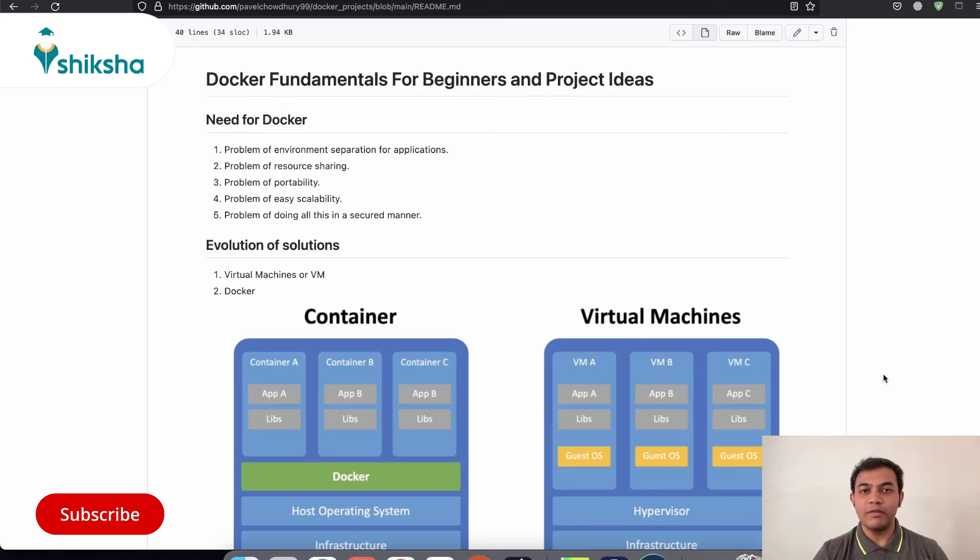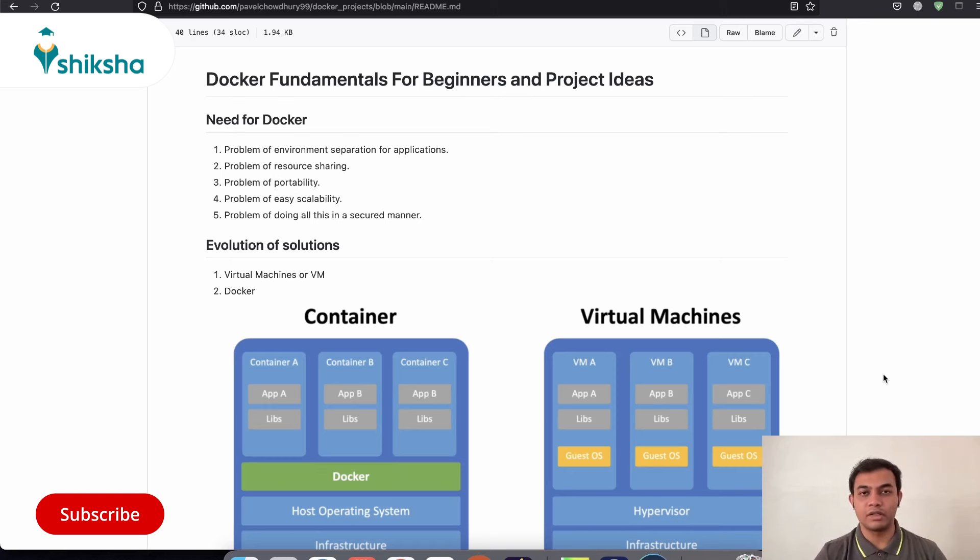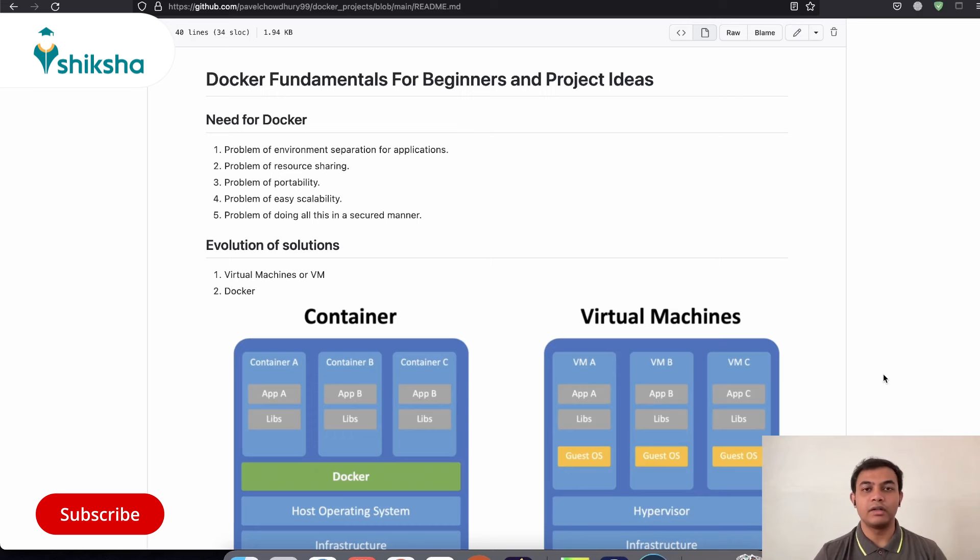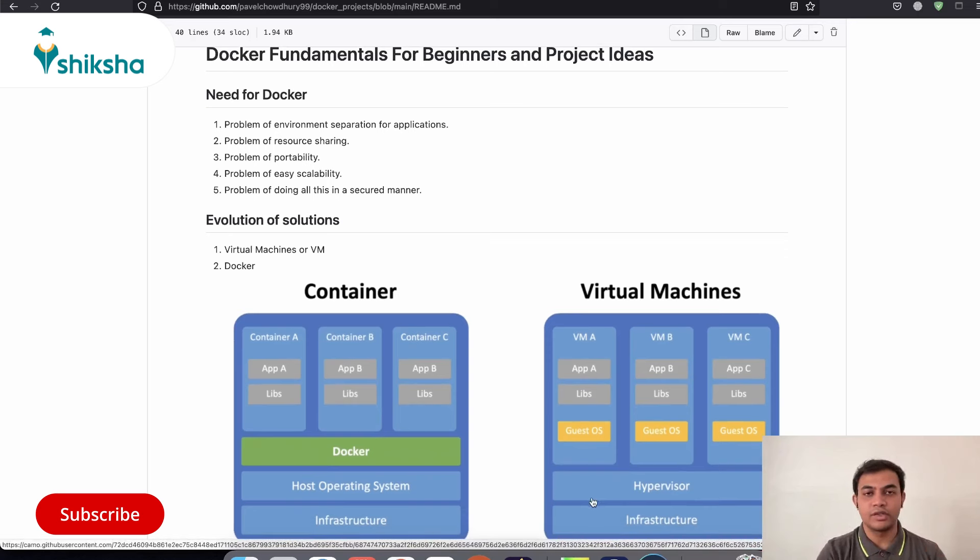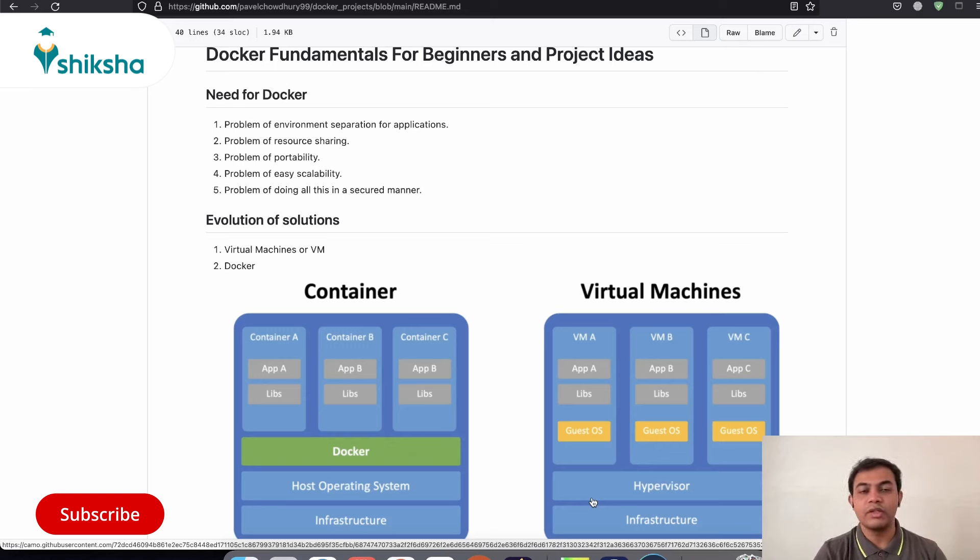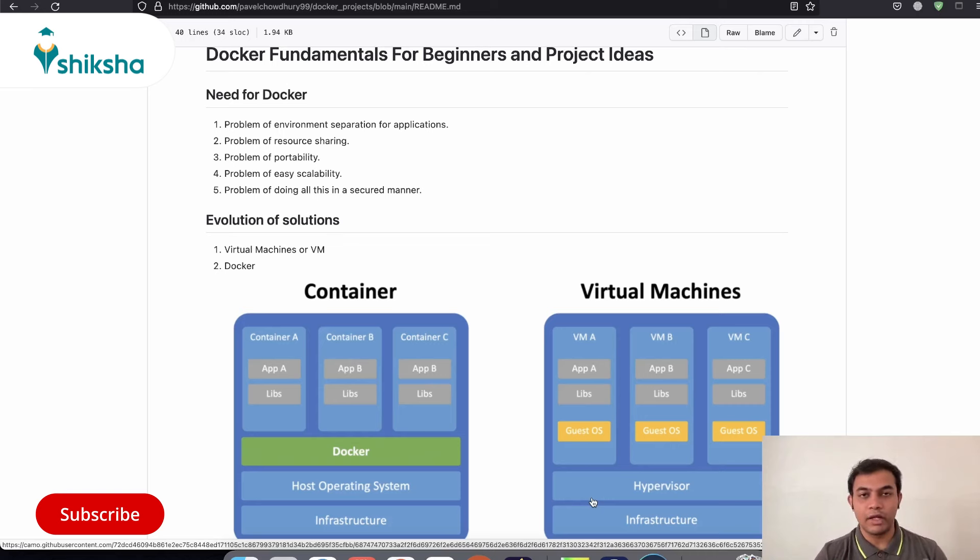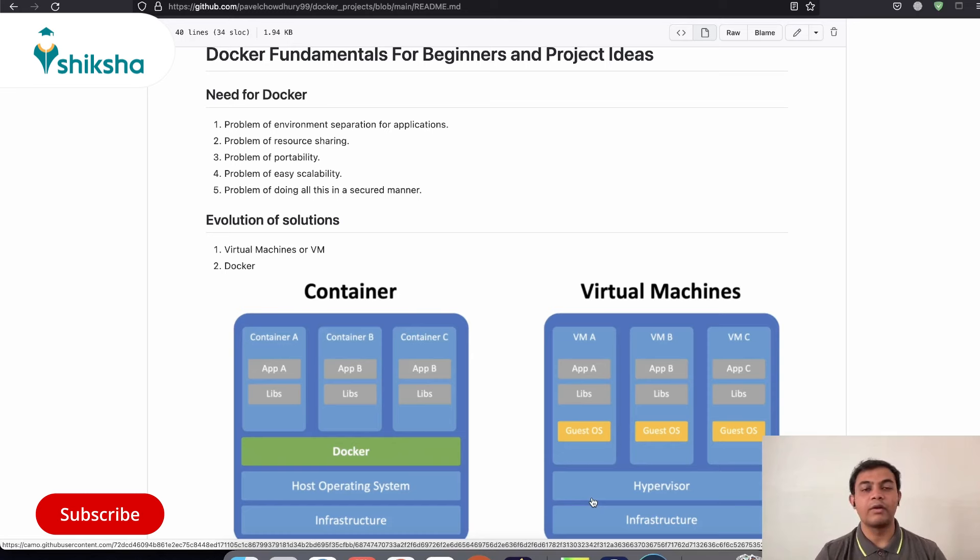So with the help of any virtual machines or dockers, we are able to deploy multiple applications on a single computer and have that scaled up and scaled down whenever it is needed. So there is Docker engine or a hypervisor in virtual machines which allocates resources like CPU or RAM or any other memory depending on the need of a particular application.